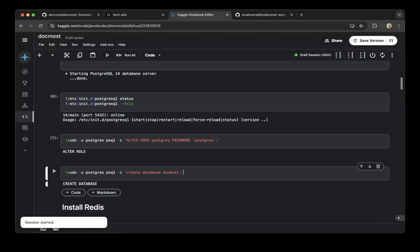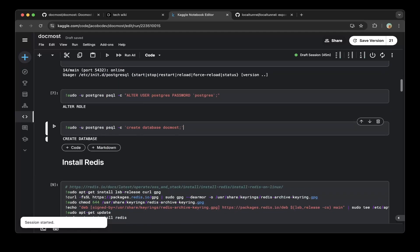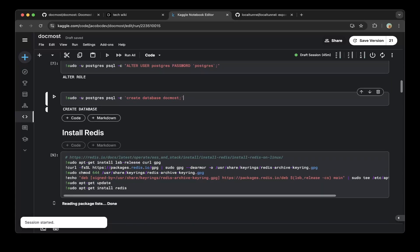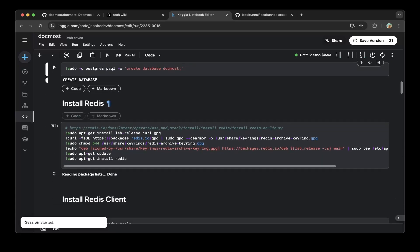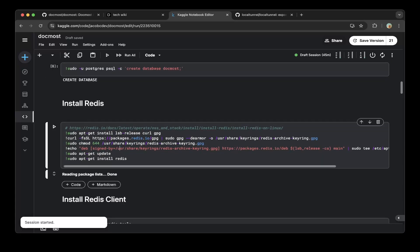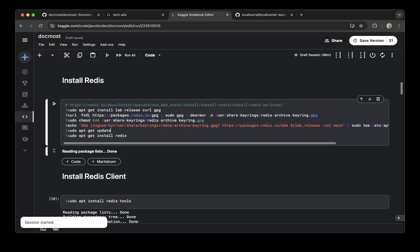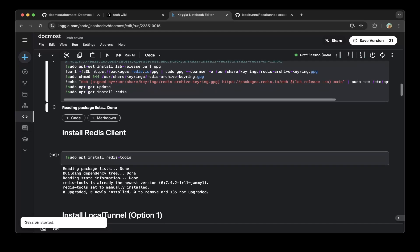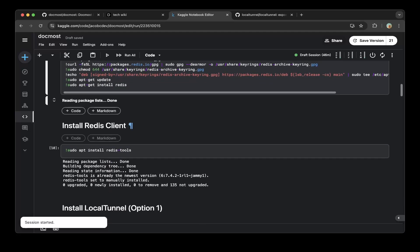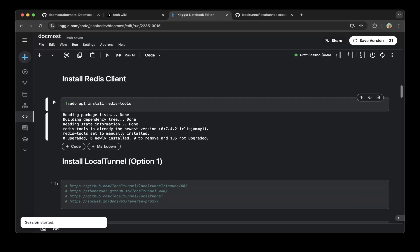Then we need to also install Redis because DogMost also needs Redis. Follow the official documentation of Redis and install it - it's very straightforward. Then we need to install Redis client after that.